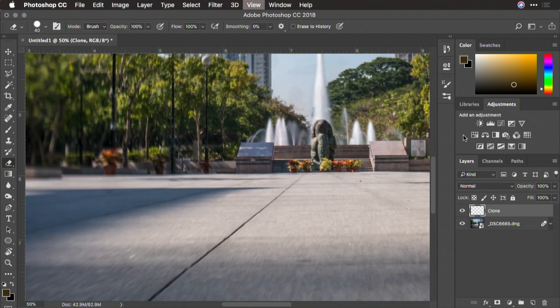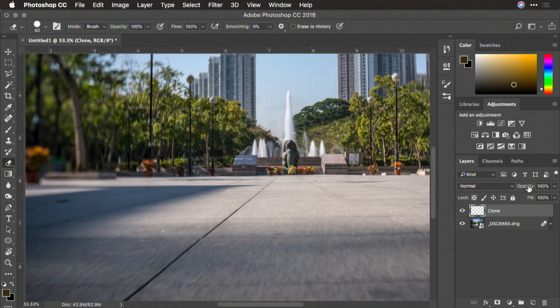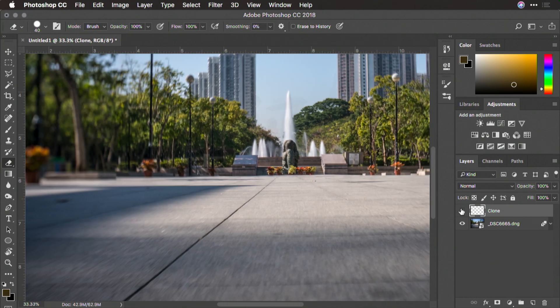Once you feel like you've gotten it, you'll notice that you have your cloned layer and the layer down below. So you're now ready to move into final processing.